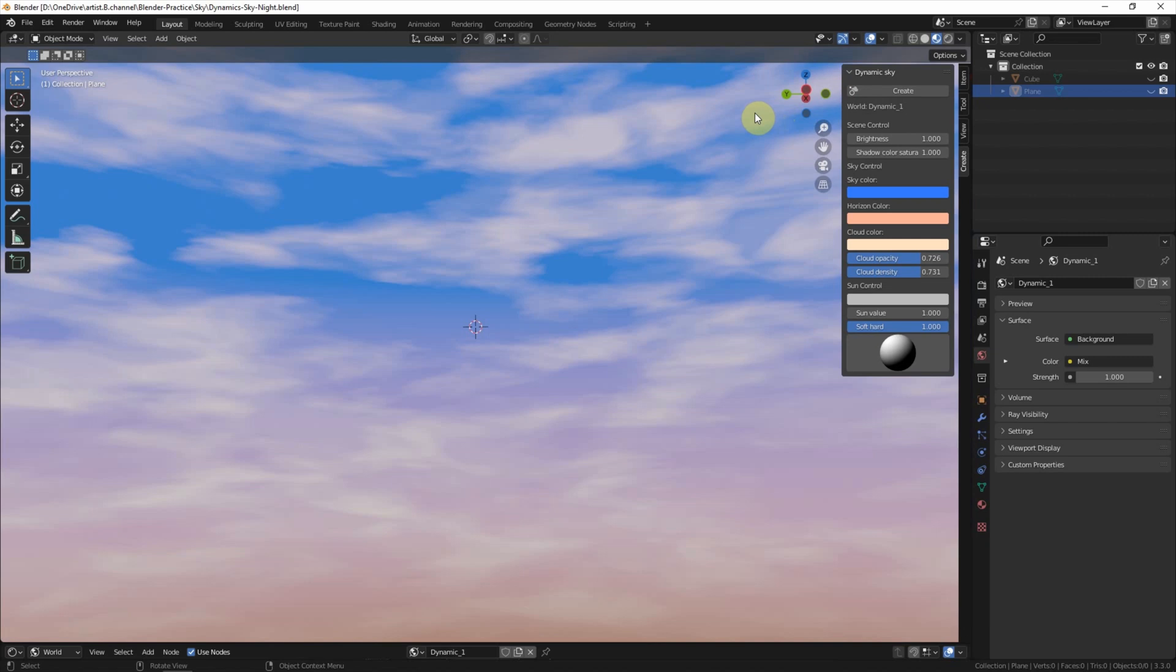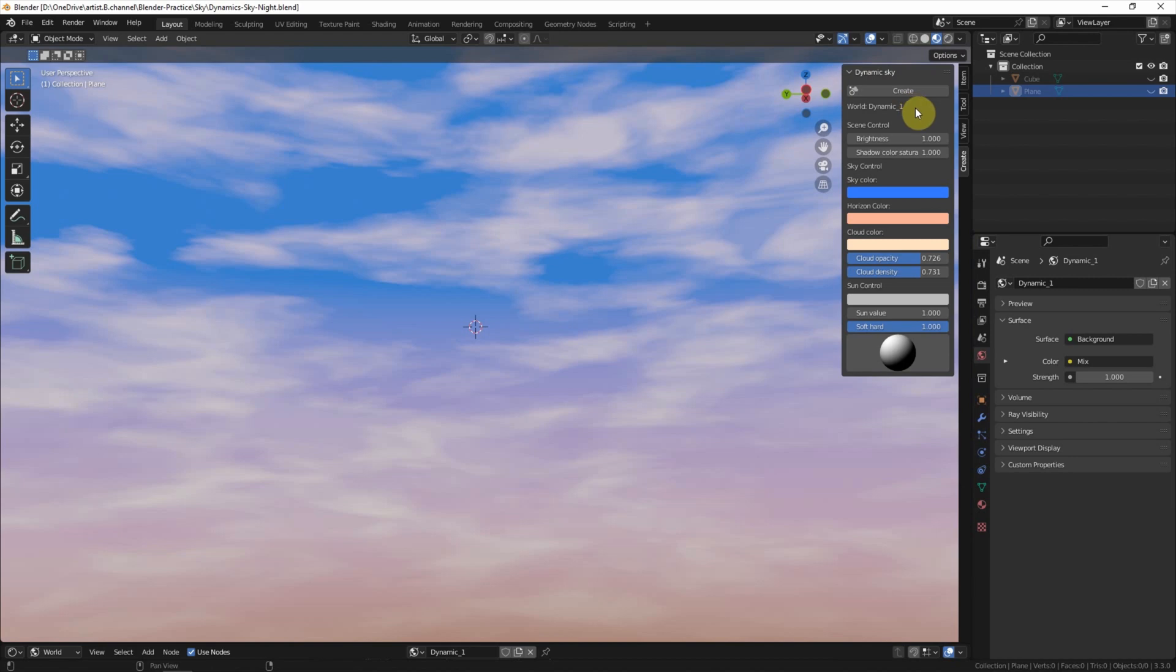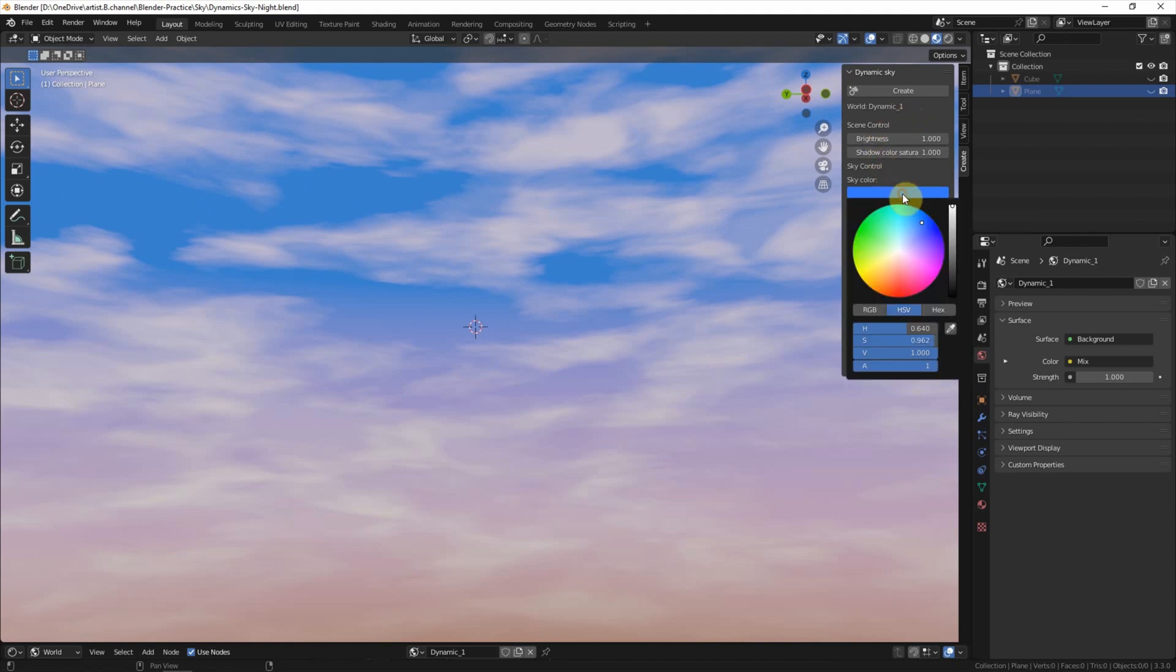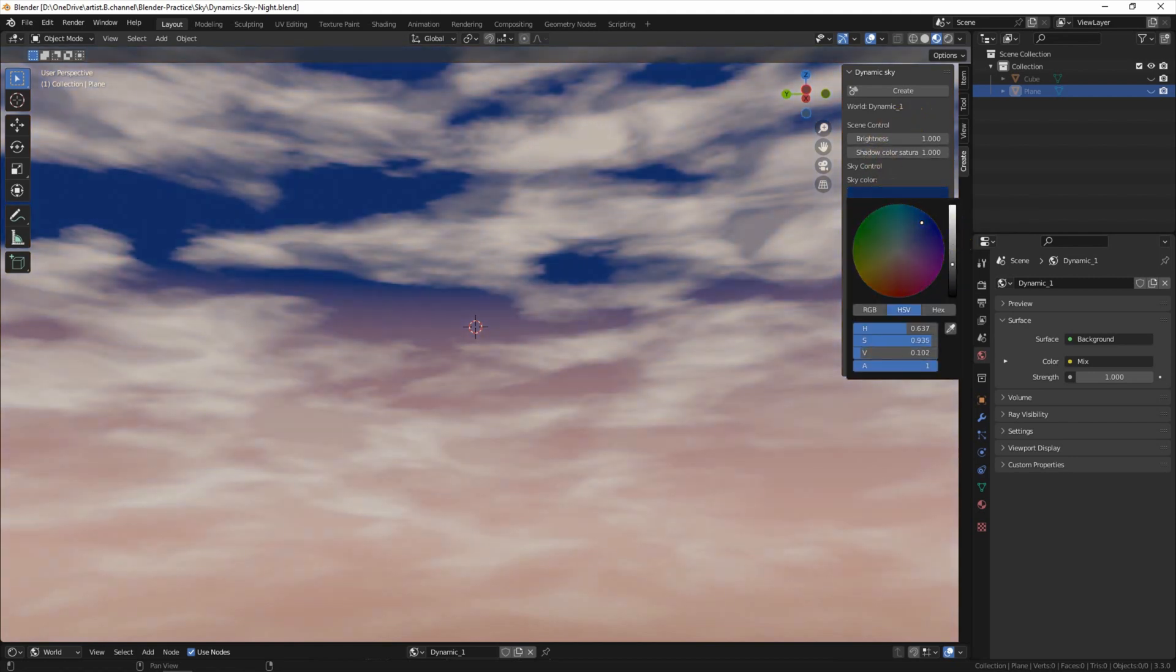To turn the sky from day into night, I keep it in material preview to preview the sky texture. Now in the dynamic sky panel, I change the sky color into dark blue.